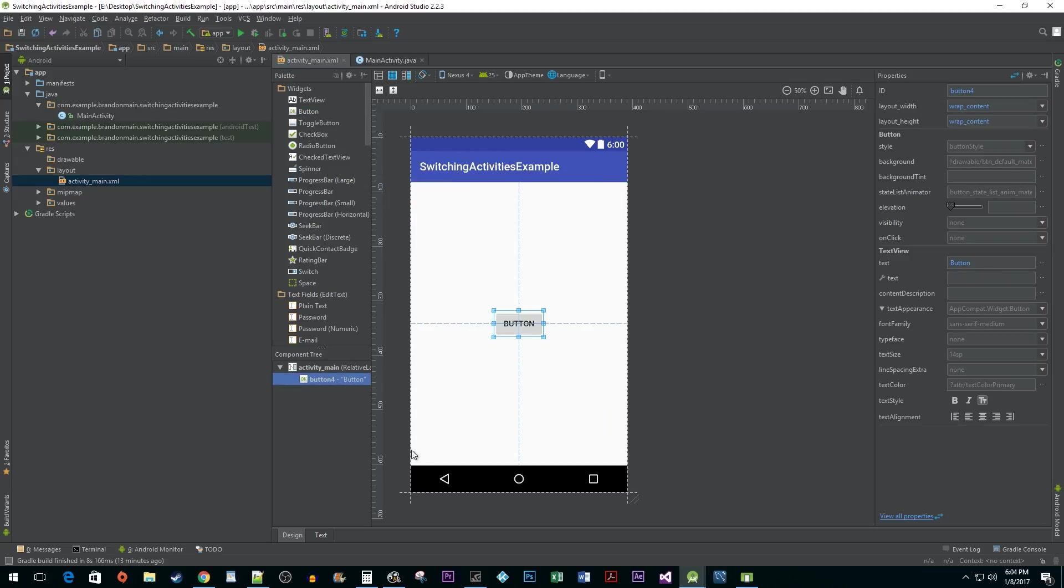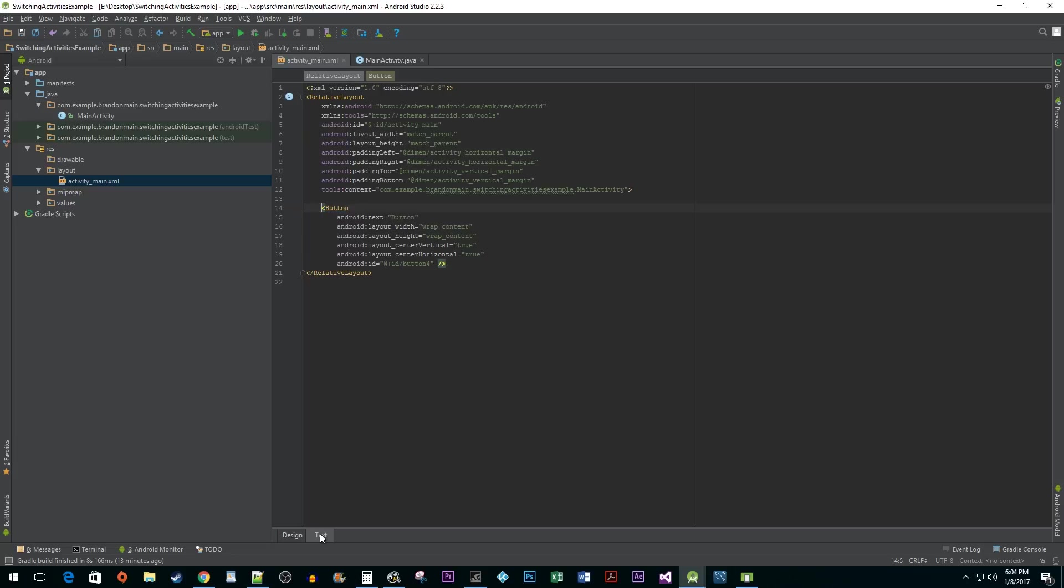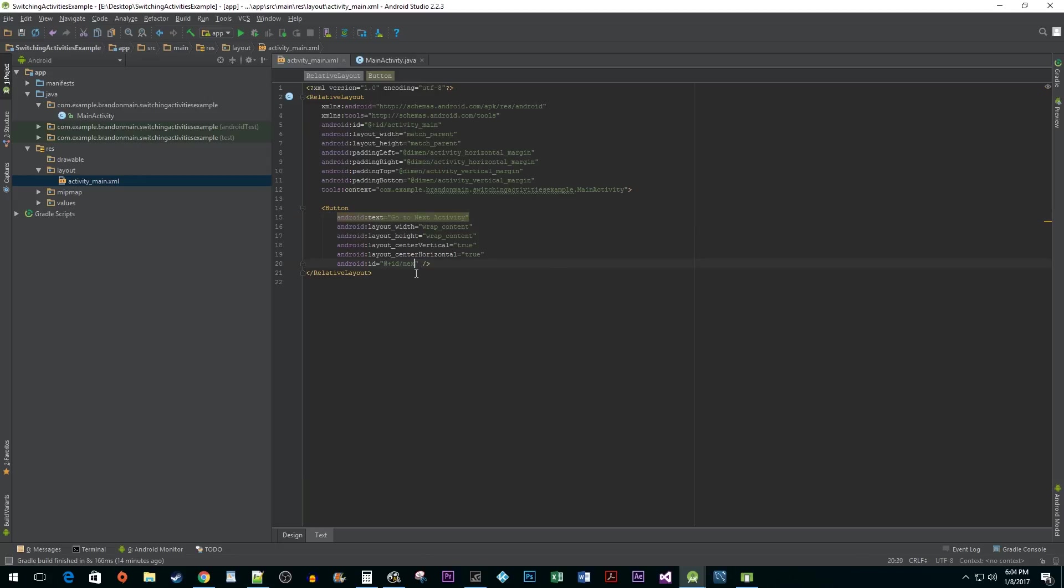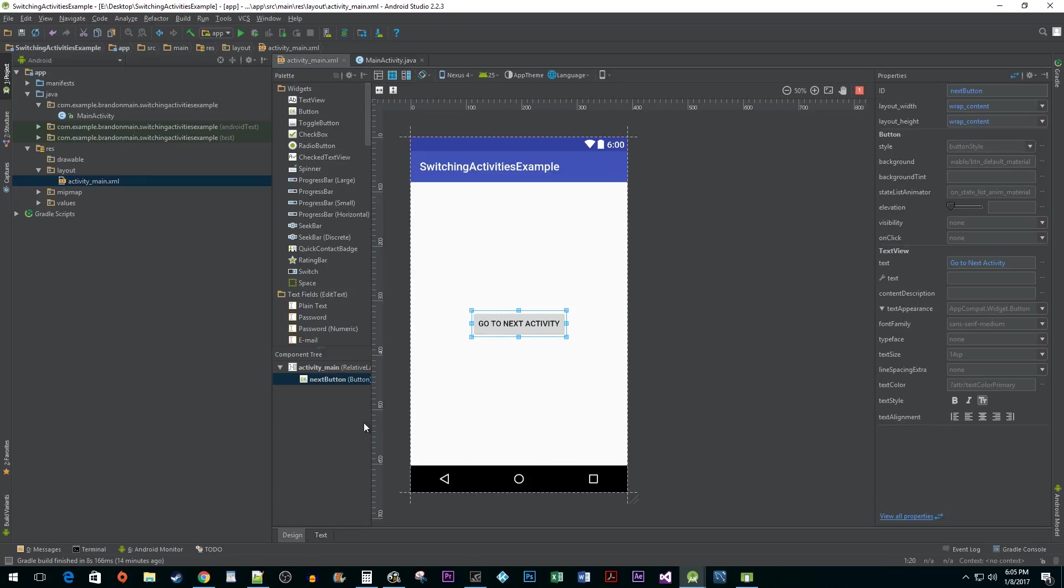Now, back in the XML view, I'm going to change the text property of my button to something more accurate. I'm also going to change the name of its ID to next button. Back in the design view, it's looking pretty good.